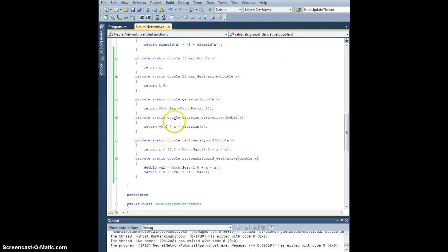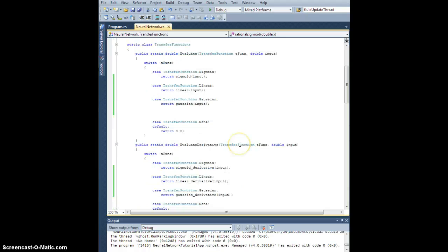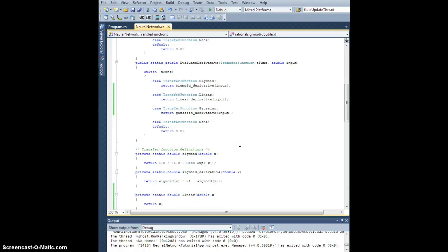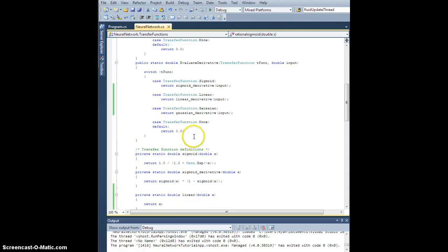All right, so I just finished defining my rational sigmoid.